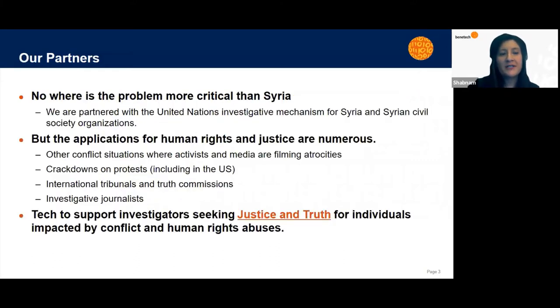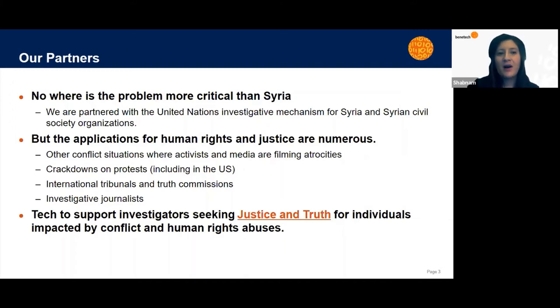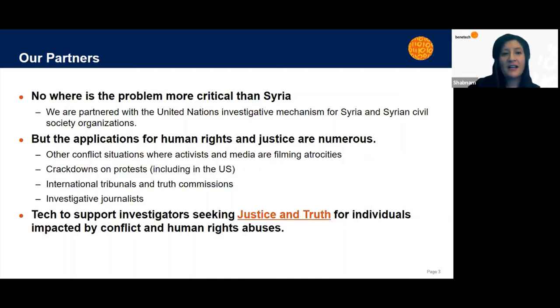So who are our partners? Nowhere is the problem more critical than in Syria. We are partnered with the United Nations Investigative Mechanism for Syria and Syrian civil society organizations to co-design different functionalities that will help them make the most use out of artificial intelligence including machine learning and computer vision.